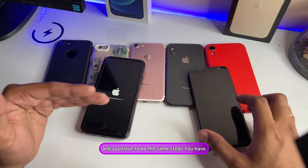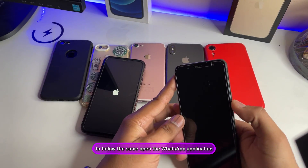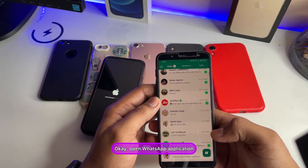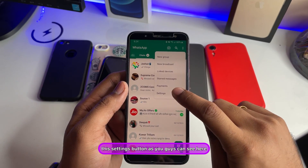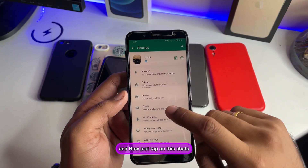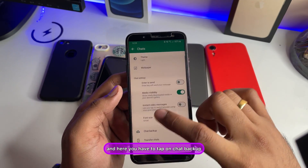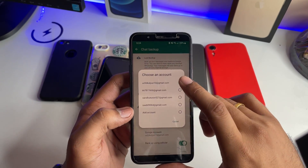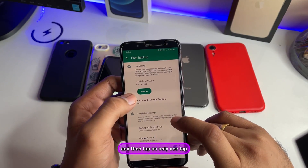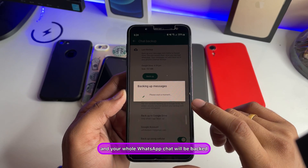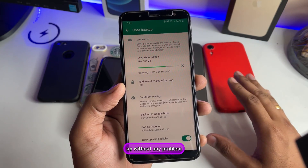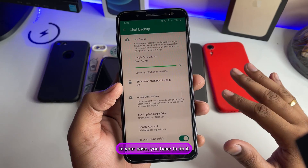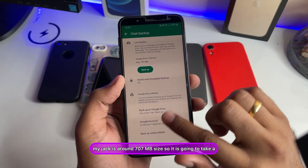On the Android phone, open the WhatsApp application and tap on the three dots, then click on Settings. Tap on Chats, then tap on Chat Backup. Make sure you select your Google account first, then tap on Backup. Your whole WhatsApp chat will be backed up. In my case my chat is around 707 MB so it will take a while.